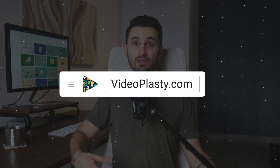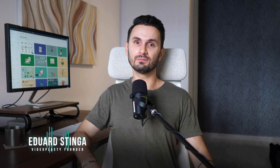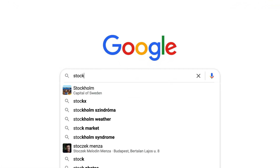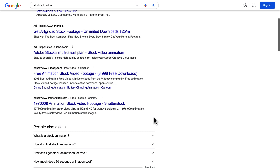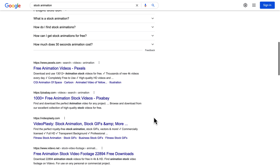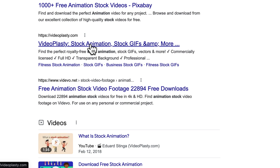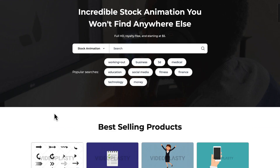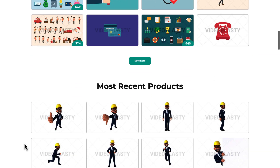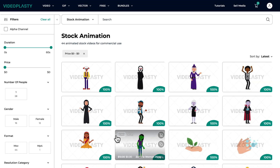The only good source for stock animation that I know is videoplasty.com. And full disclosure, I'm Eduard Stinga, founder of Videoplasty. I'm more than happy for you to look for cool stock animation anywhere else online, but honestly, Videoplasty is the only platform in the world dedicated to selling this kind of professionally looking stock animation videos, available exclusively on videoplasty.com. So if you're interested to easily create professional animations directly in Camtasia with drag and drop simplicity, without wasting countless hours learning new skills, then I highly recommend you check out our website for yourself.